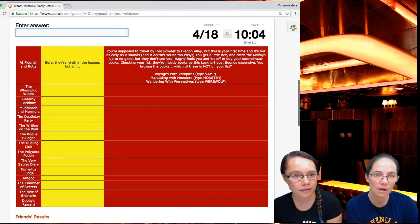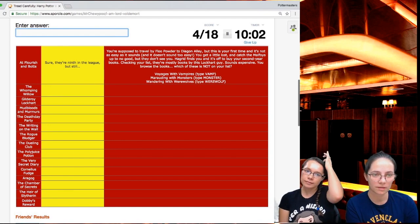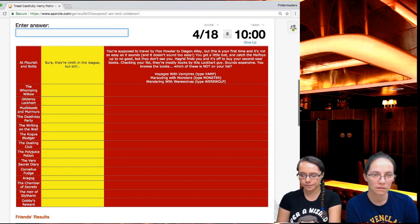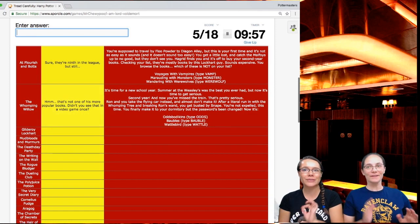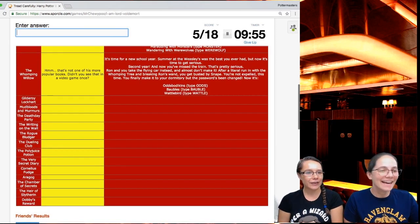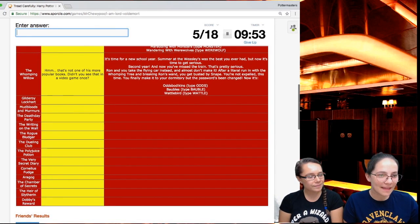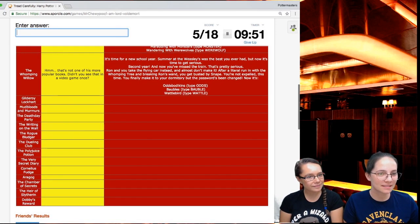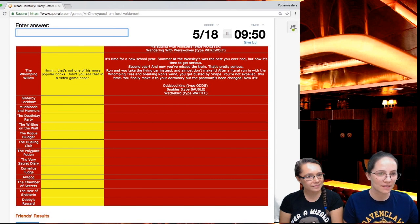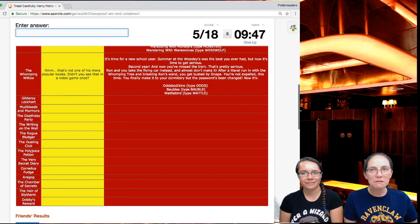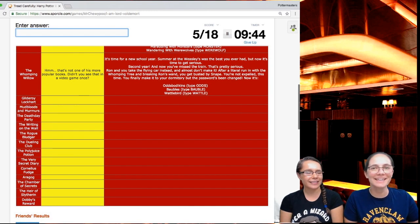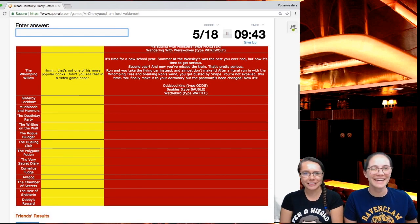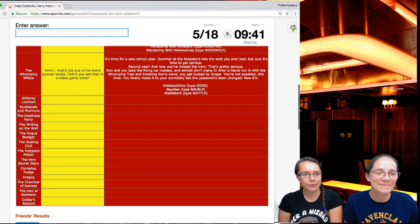Checking your list, they're mostly books by this Lockhart guy. Sounds expensive. You browse the books. Which of these is not on your list? I think Marauding with Monsters is not one of his books. Yay, I was a little worried about that one. That's not one of his more popular books. Didn't you see that in a video game once? I don't know. I don't really play video games. More of a board game girl.